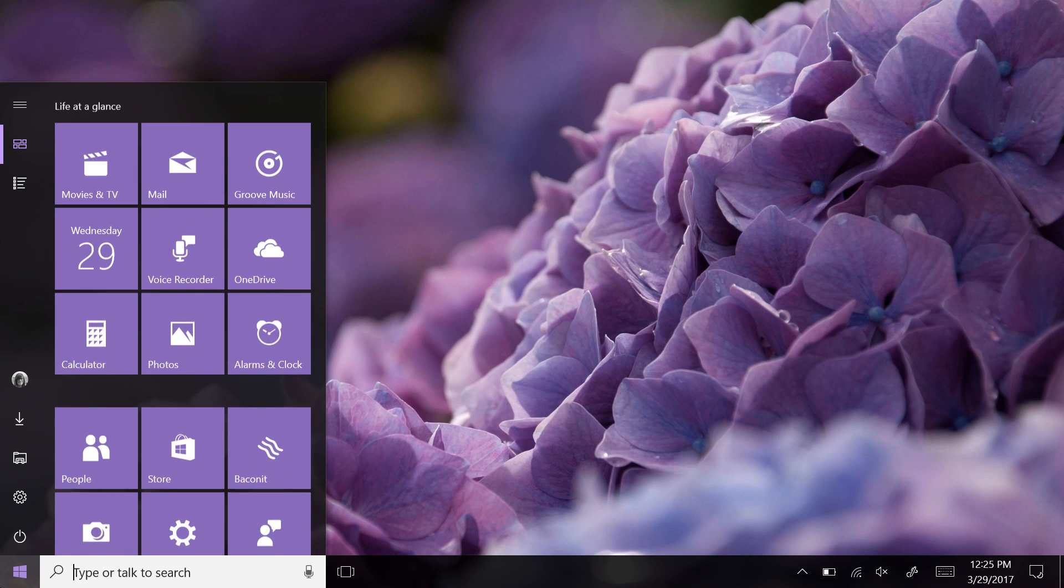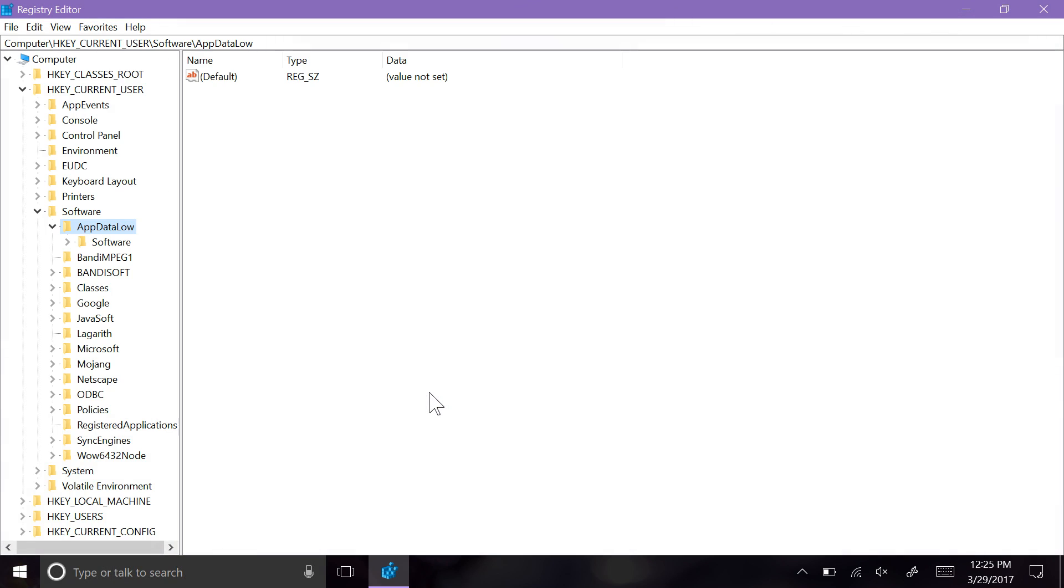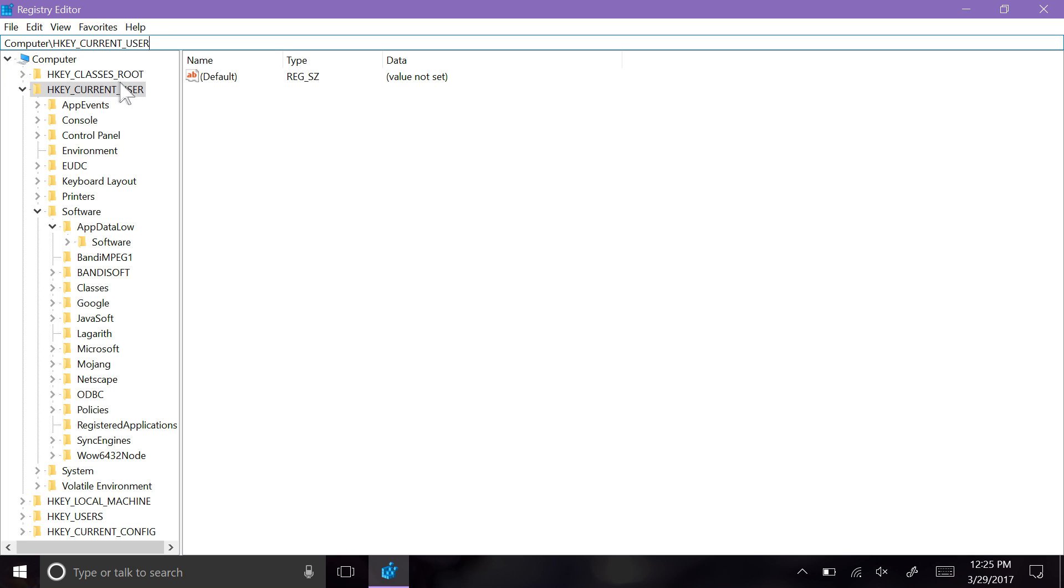Power users will definitely appreciate the new registry editor experience in the Creators Update. Navigating the registry is now less of an annoying scavenger hunt, with the address bar finally making an appearance at the top of the window. Not only does this make it easy to tell where you are within the registry, but also allows you to copy and paste paths as needed.